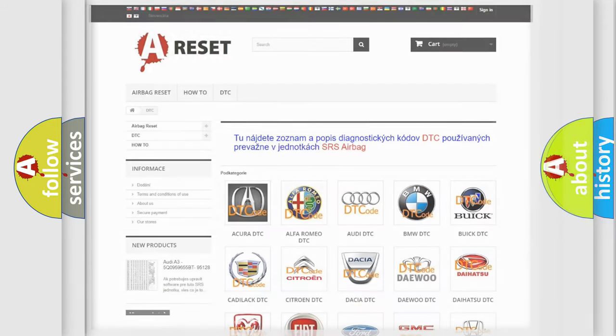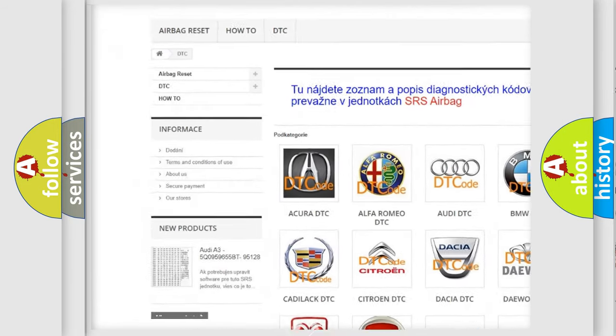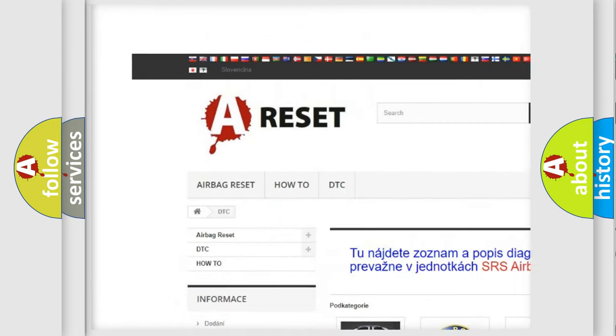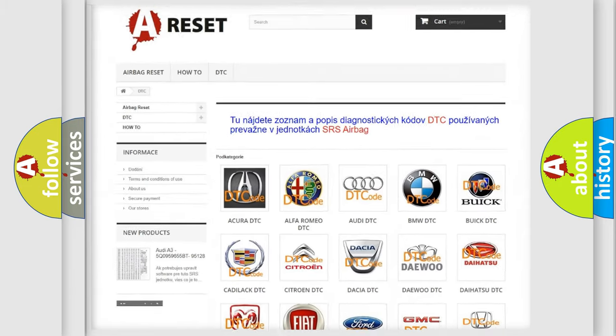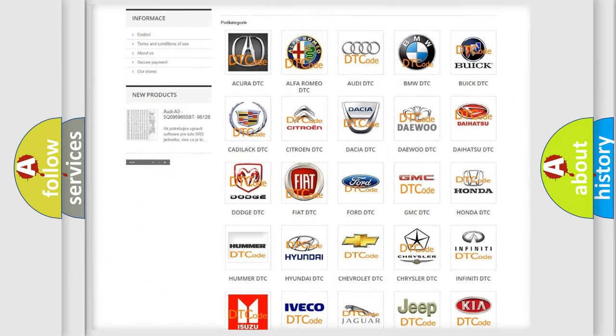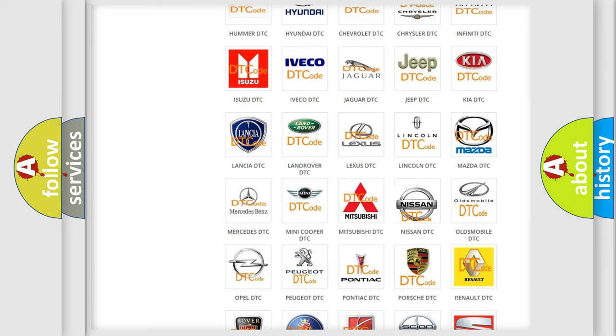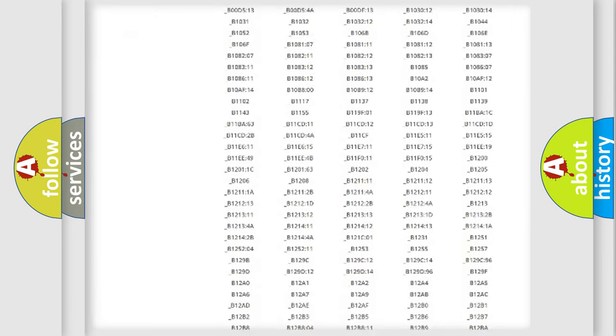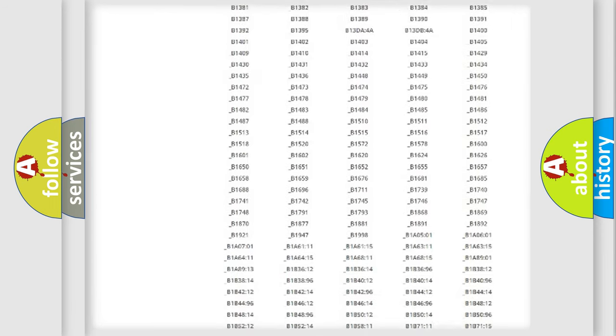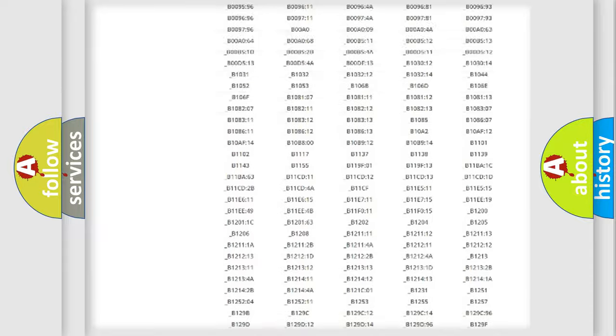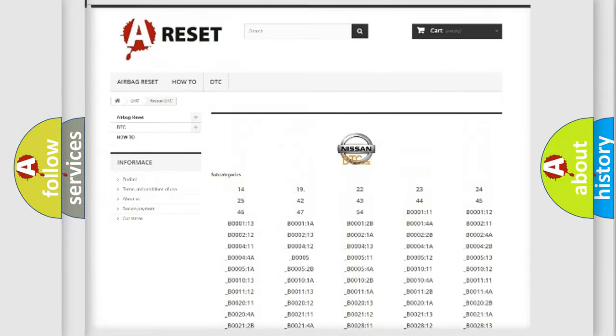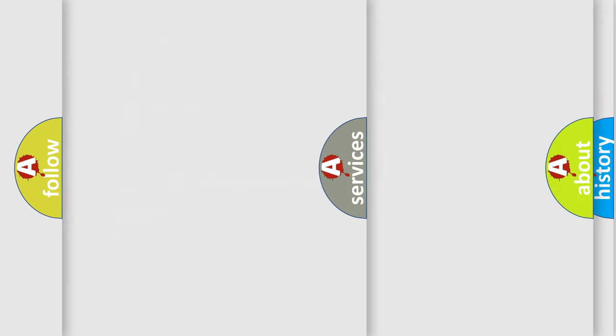Our website airbagreset.sk produces useful videos for you. You do not have to go through the OBD2 protocol anymore to know how to troubleshoot any car breakdown. You will find all the diagnostic codes that can be diagnosed in Nissan vehicles, and also many other useful things.